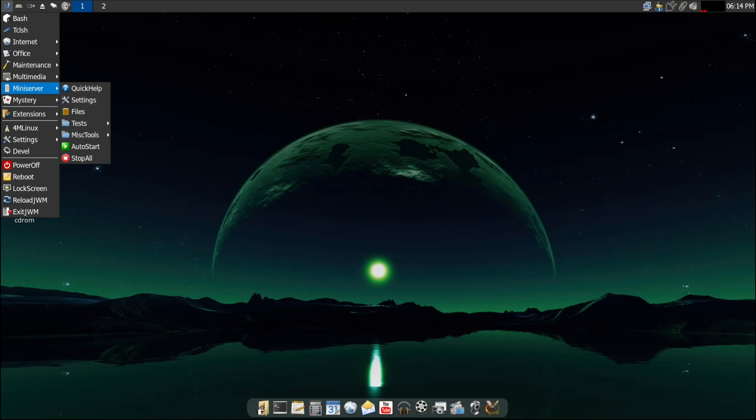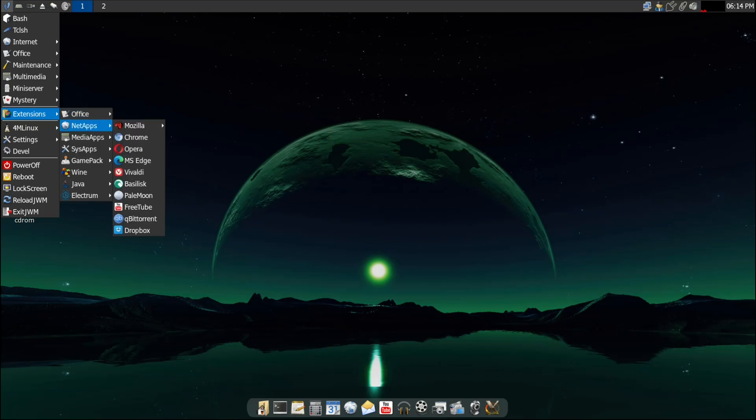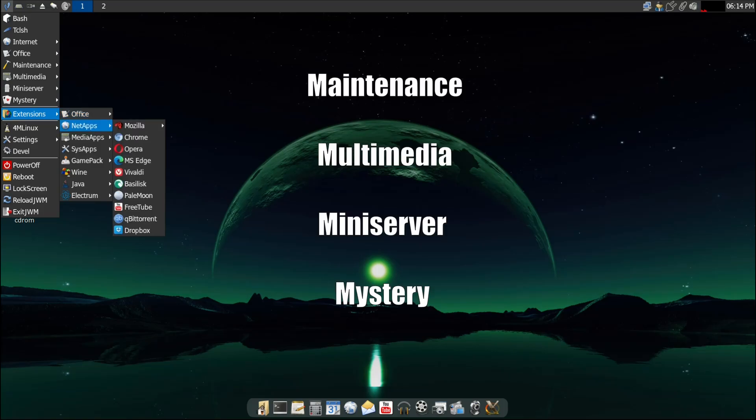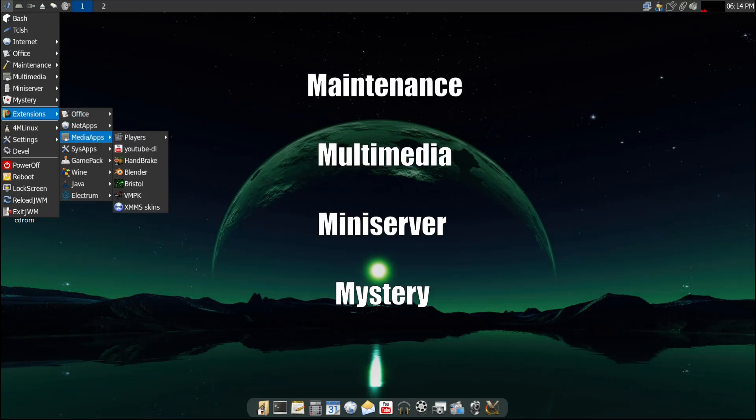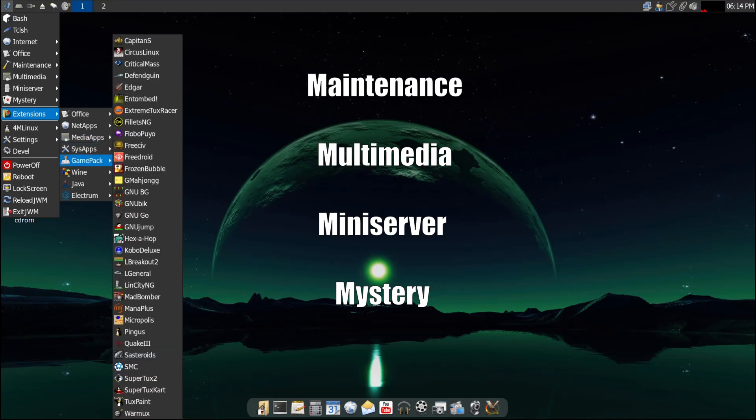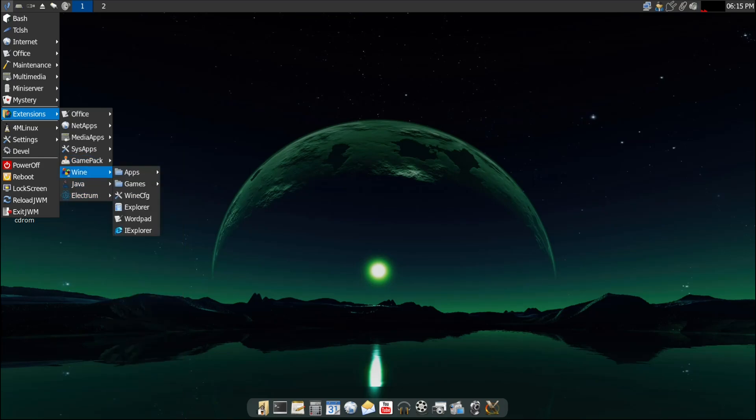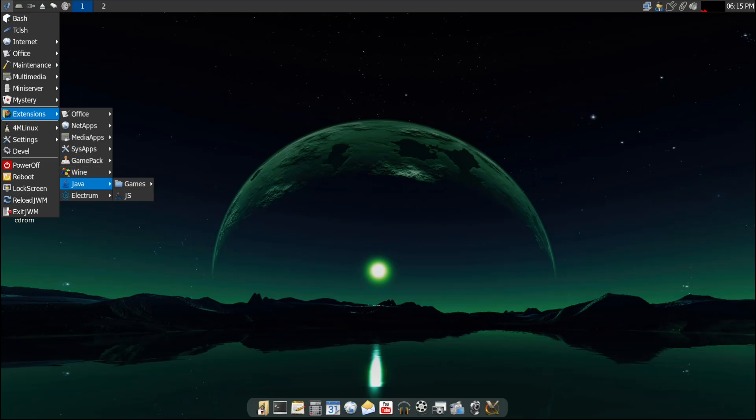The name Forum Linux comes from the four main features it focuses on: Maintenance for system repair and recovery, Multimedia for playing audio and video, Mini server as a lightweight LAMP server, and Mystery for games and fun little extras. Pretty clever, right? So if you've got an old laptop gathering dust or just love ultra-minimalist setups, Forum Linux may be perfect for you.